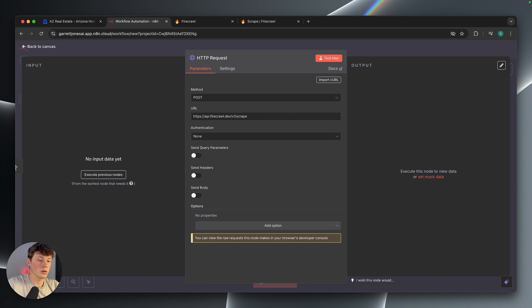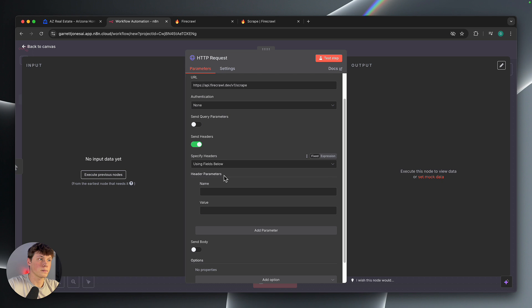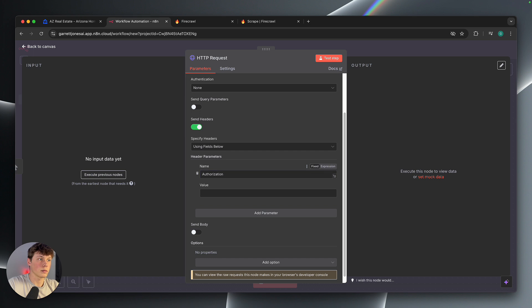And then we need to actually add a header. So we're going to click send headers. And then the name of the header is going to be authorization. And then the value is going to be bearer.